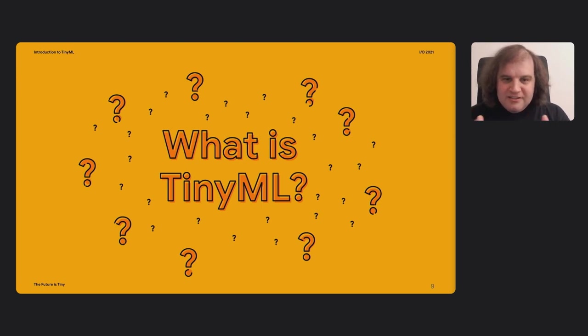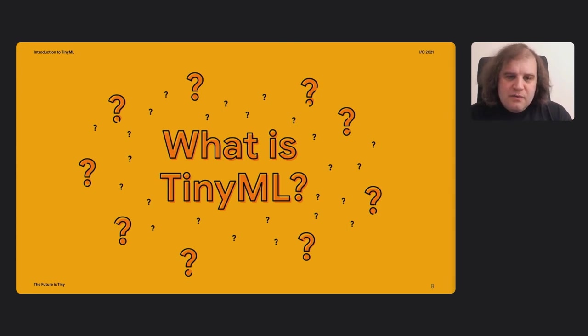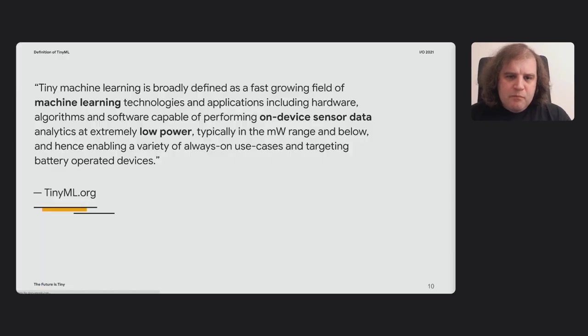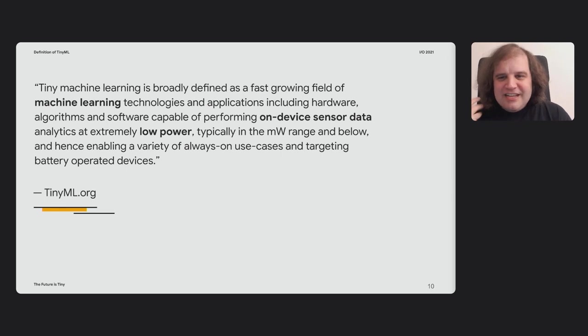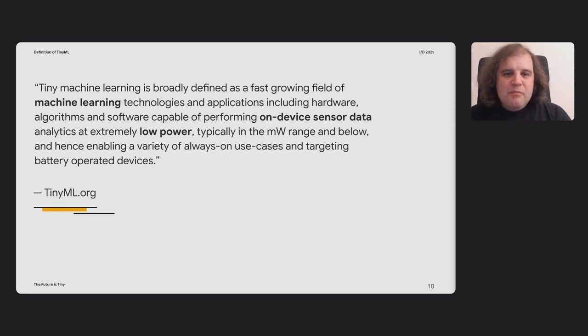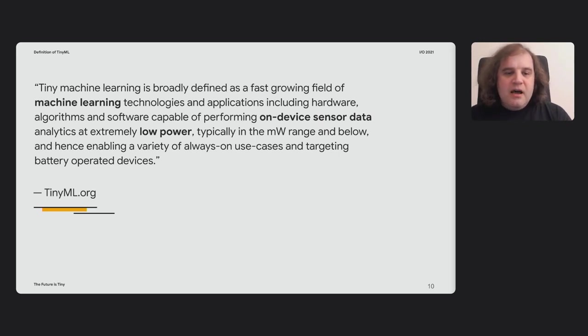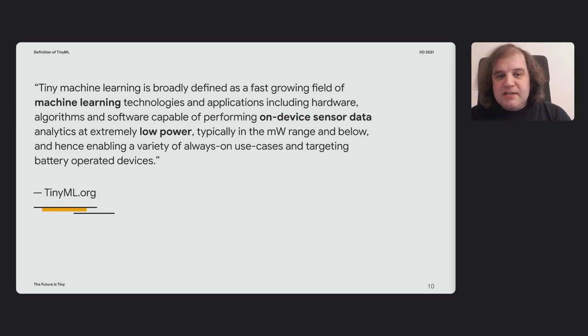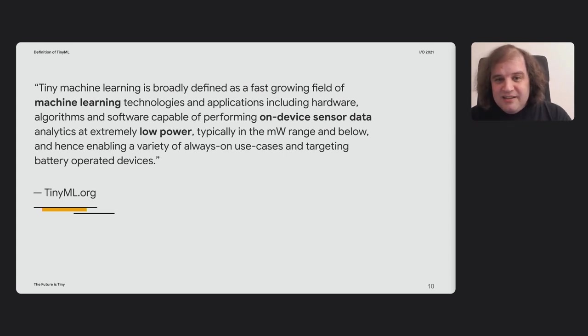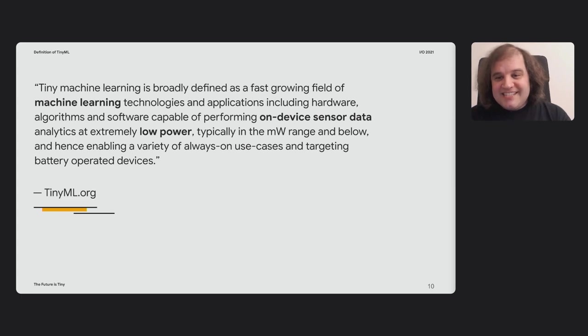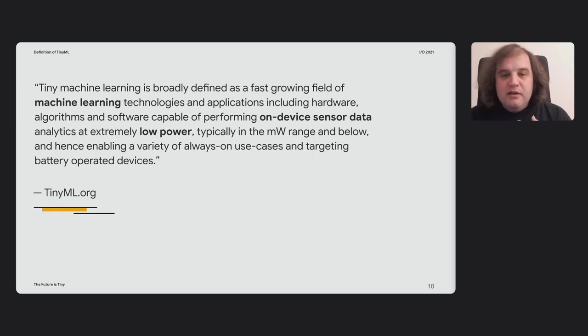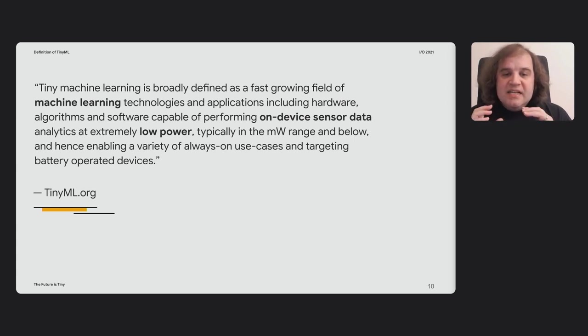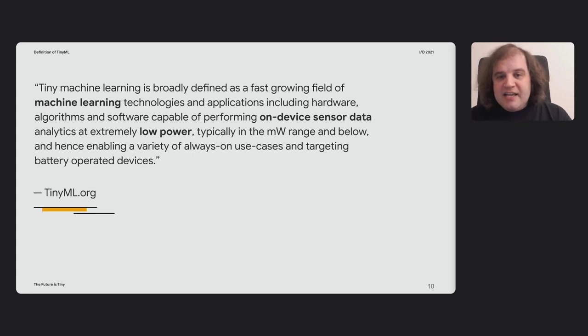So just to get started at a really high level, you've heard me say TinyML. What is it all about? From my perspective, I helped put together this very technical definition that you can find on the tinyml.org website. But the key things you should take away from this are what I've put in bold. It's about using machine learning, it's about dealing with sensor data—all of these microphones and accelerometers and tiny cameras that you get on these embedded systems. And it's about running at extremely low power, usually less than a milliwatt. And it's really that low power requirement that is the most distinctive thing about what we're doing here.